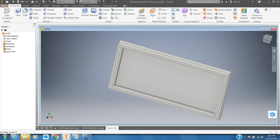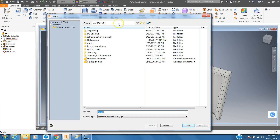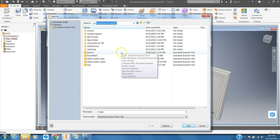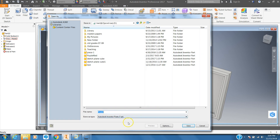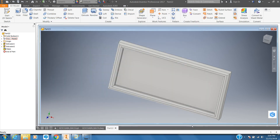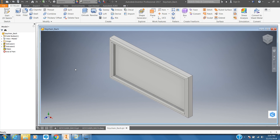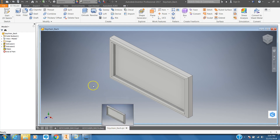Now that we've finished that, it's time to save. Go to File, Save As, find your S drive, and change the name to keychain underscore your last name — so for me it will be keychain underscore Bach. It's a good habit to save your work in case your computer goes down or there's a power surge. We have this saved on our S drive.